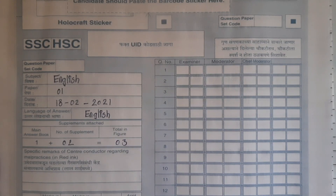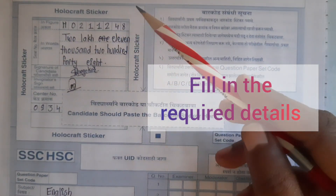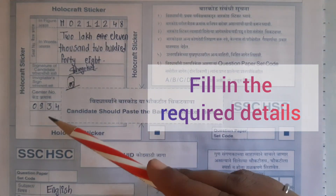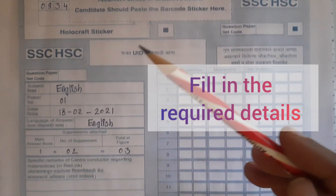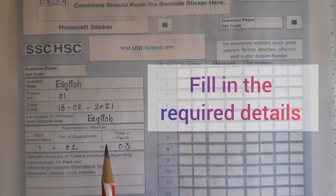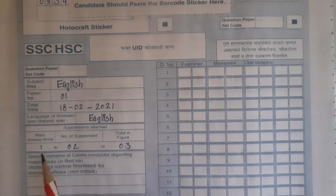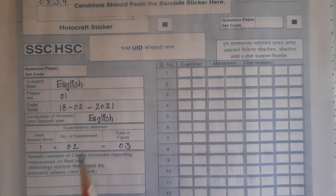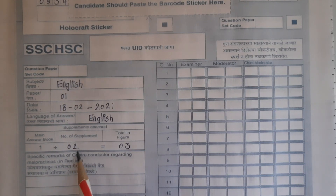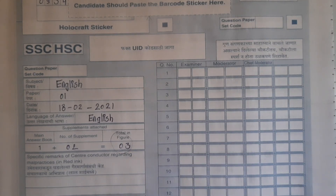Let us start with some basic tips. Sabse pehle jaise aapki answer sheet mile, make sure aapne saari details jo hain woh fill kar li hain achhe tarase — your roll number, your seat number, your words, your signature, and your center number. After filling all these things you are going to fill the subject, paper, date, and the language of answer. Plus at the end of the paper, when you have finished, you are going to mention the number of supplements taken along with the main book. So like this child has taken two supplements, he has mentioned number two, and one plus two is three — so in all he has three bunches in this particular set.